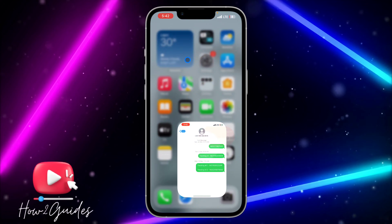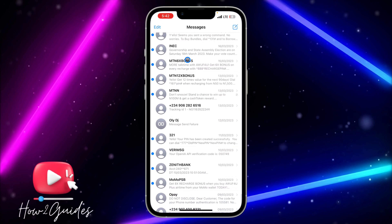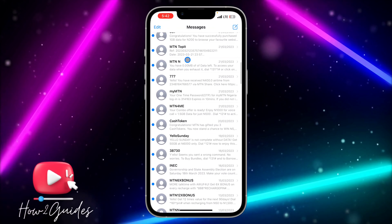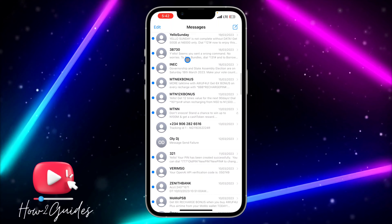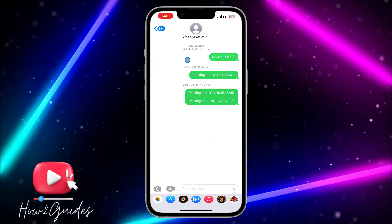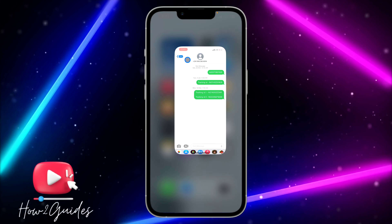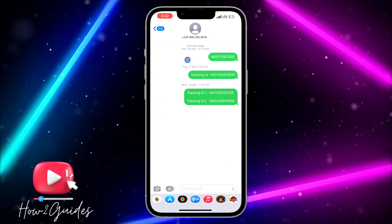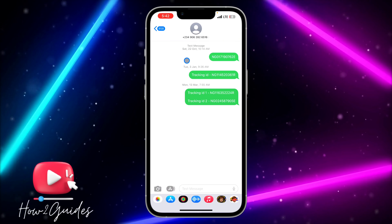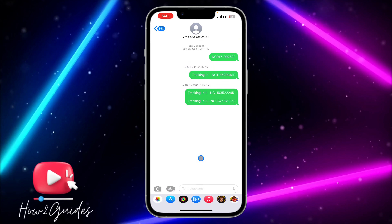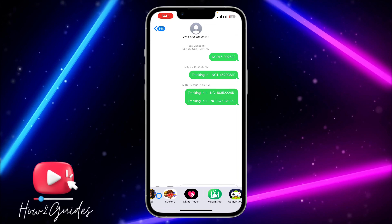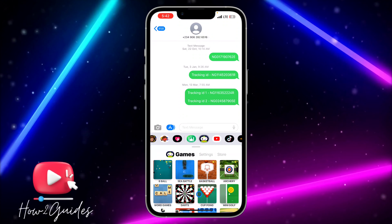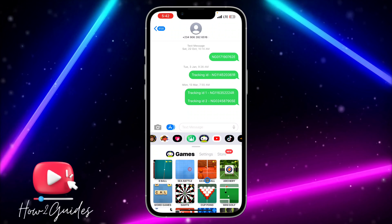Once you've downloaded the GamePigeon app, open your iMessage and select the person you want to play with. Once you've selected the chat, look for GamePigeon right here — click on it and you're going to see all the games that are available.